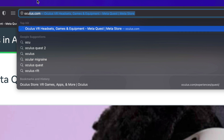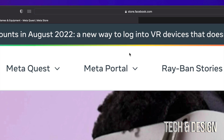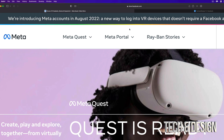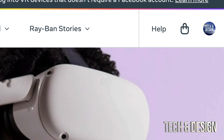The first thing you want to do is go to Oculus.com, which will take you directly to this page — which is actually store.facebook.com. From here, if you're already logged in to your Facebook anywhere in your web browser, you should see something like this.